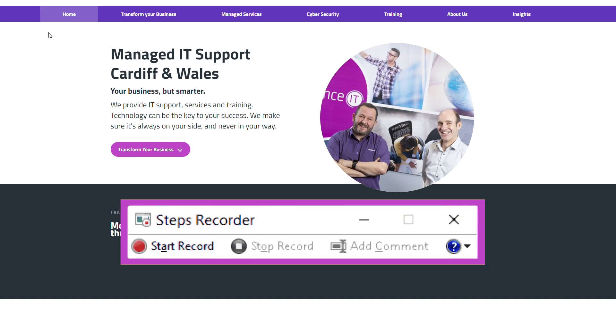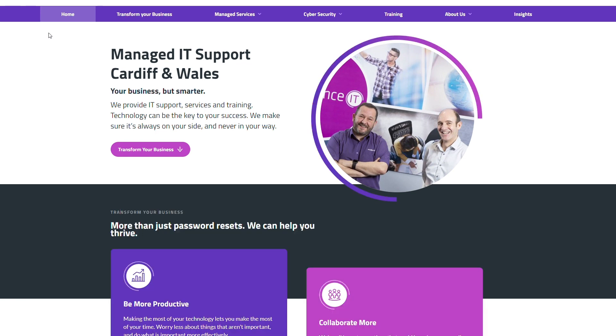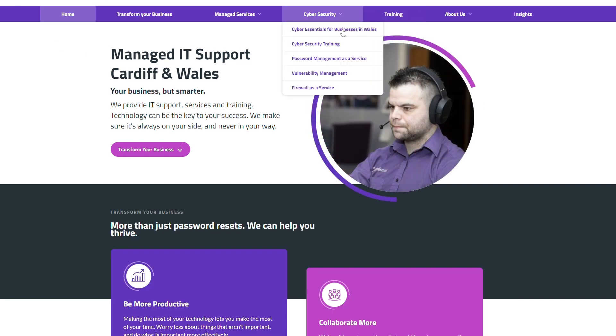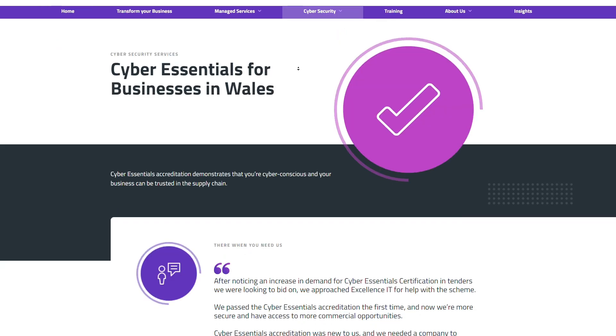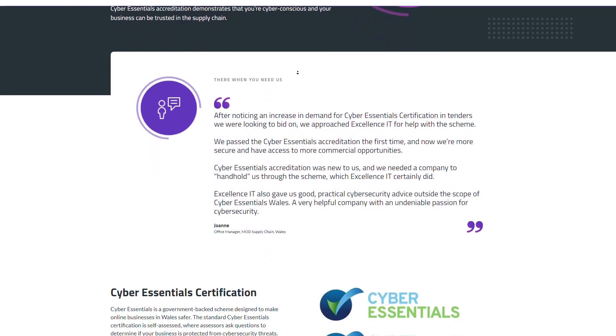Firstly, open Step Recorder and press Start. Then, just do what you need to do. For example, I am going to submit a form through the Cyber Essentials website.